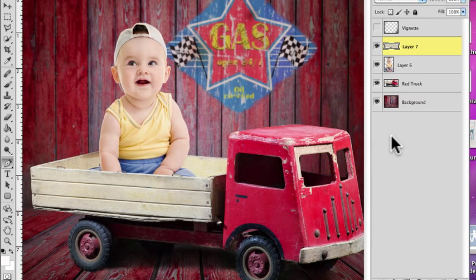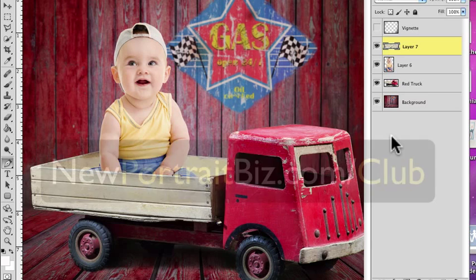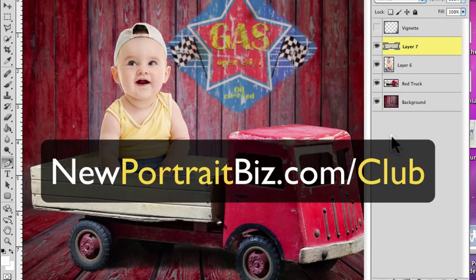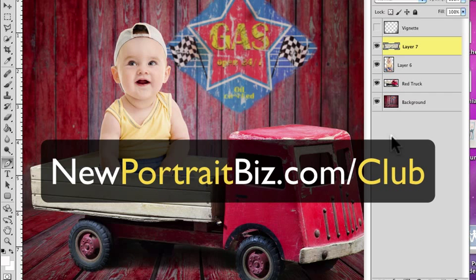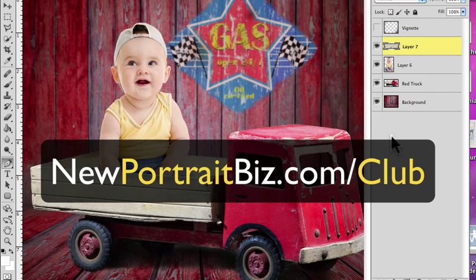If you want to check out our digital backgrounds and digital props, you can head over to newportraitbiz.com forward slash club, or you can just go to digitalportraitbackgrounds.com. It'll take you to the same place. And once again, I'm Scott with newportraitbiz.com. I hope you enjoyed this lesson. I definitely enjoyed making it for you. If you have any questions, let me know. You can head over to newportraitbiz.com for that. And I'll talk to you later.